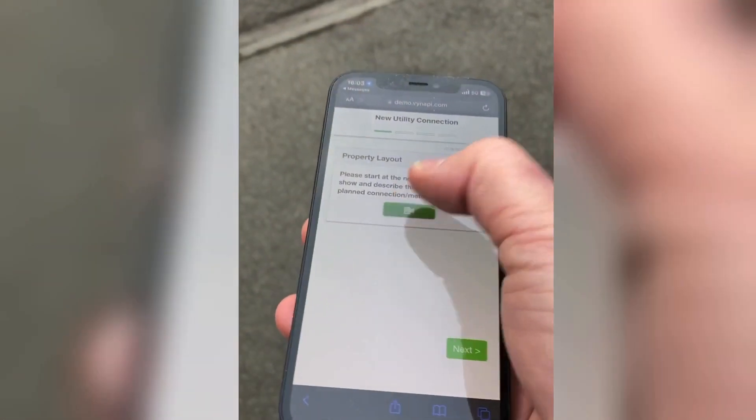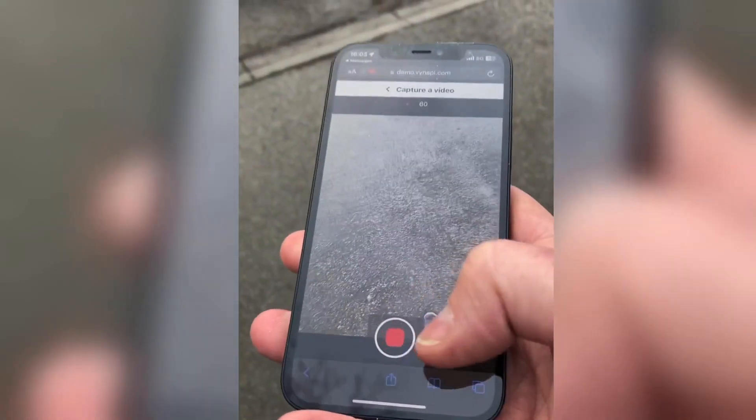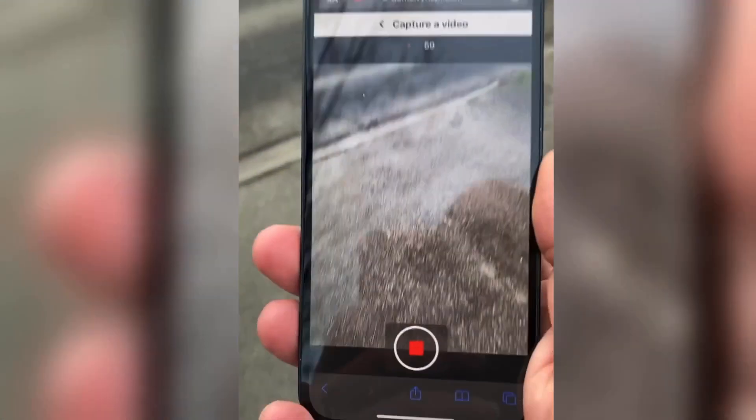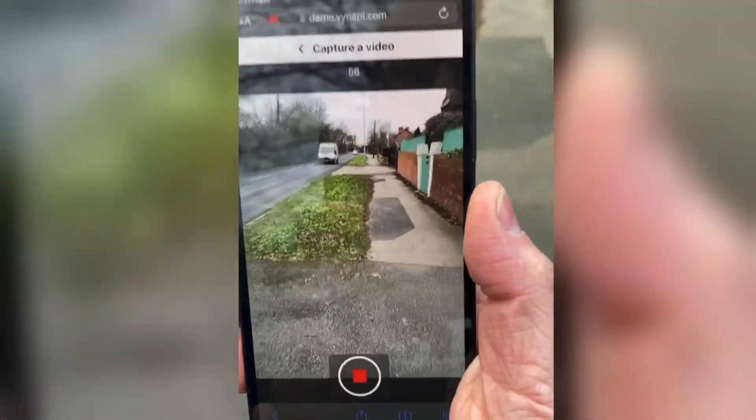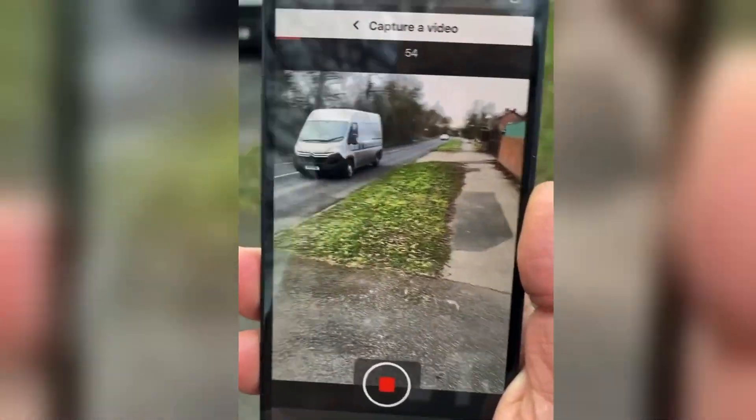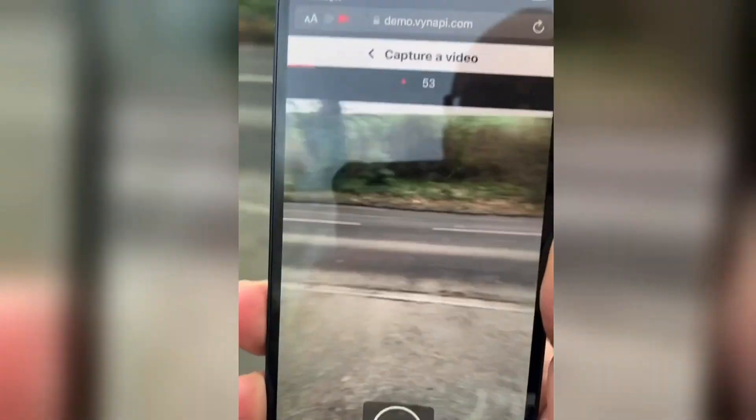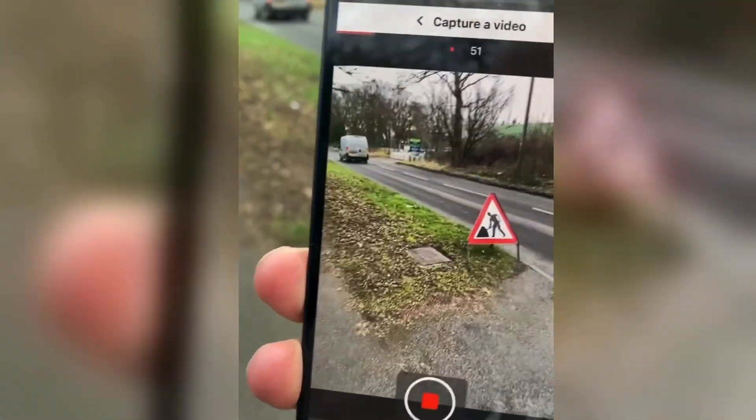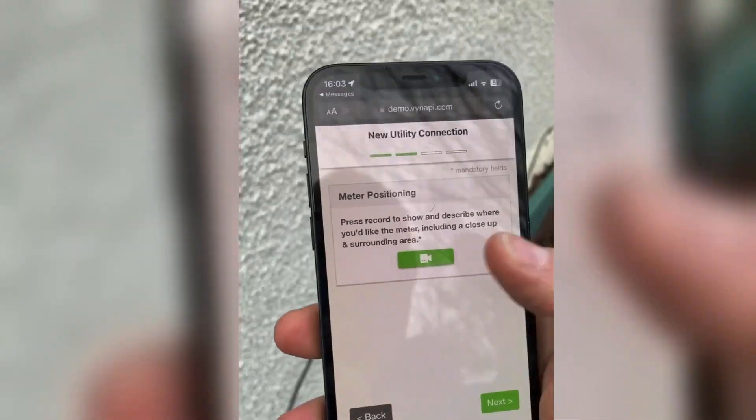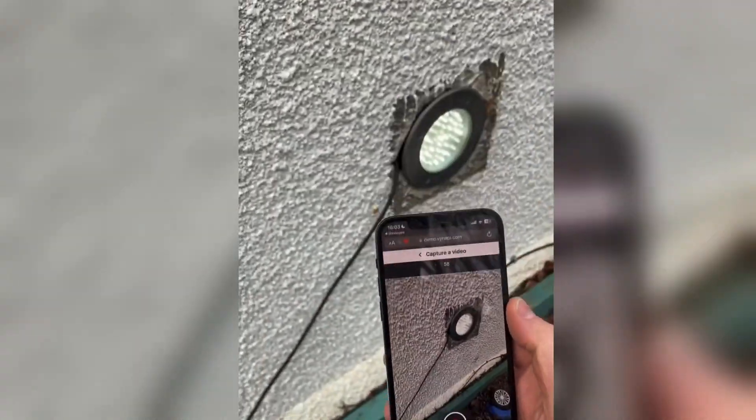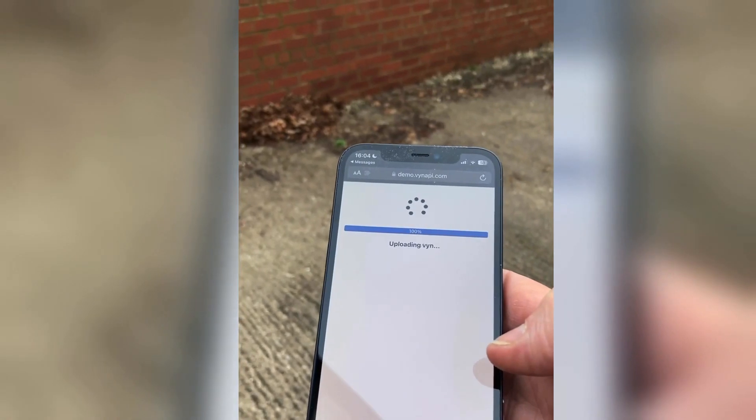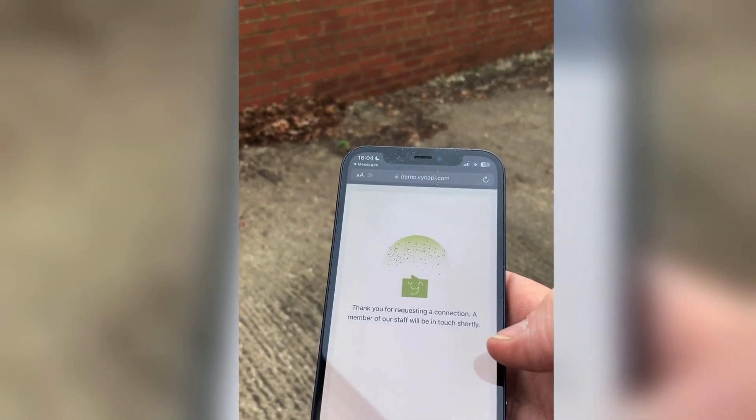Vyn cuts survey lead times and costs by reducing the need for site visits thanks to patented smart video notes technology. Customers or developers are guided to deliver their own site surveys using only a smartphone to enable remote approval and quotation.